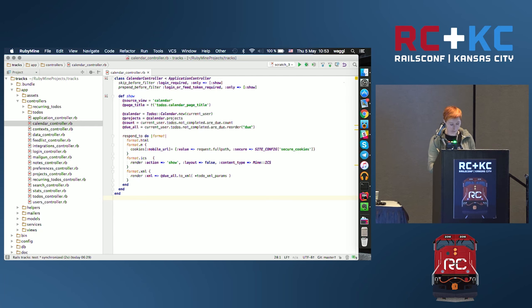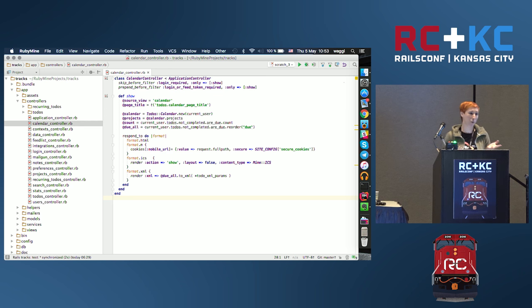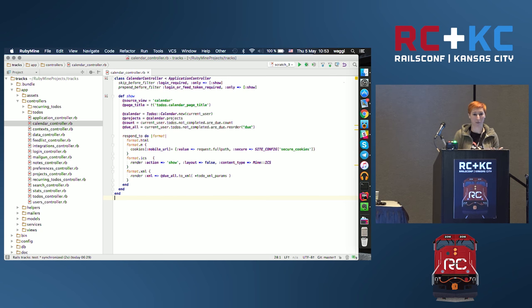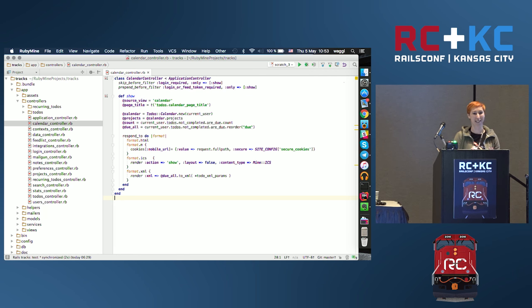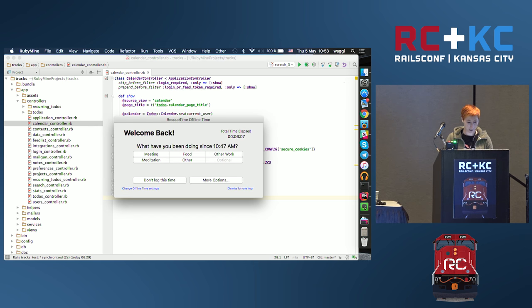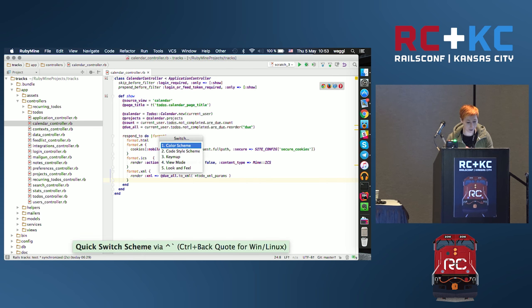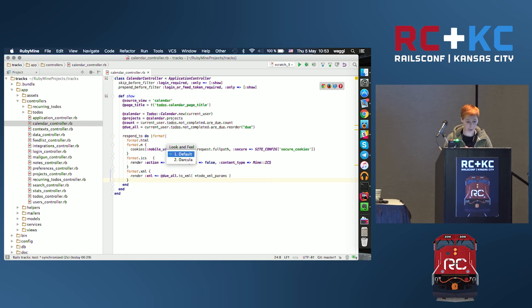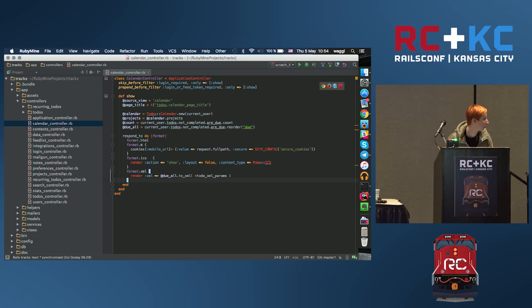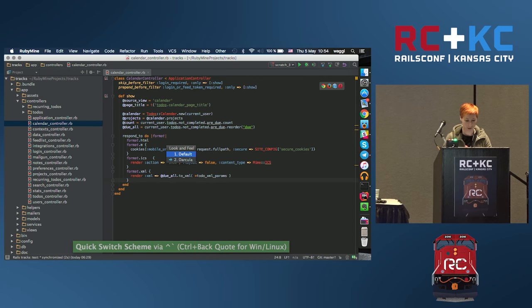Let's start. When talking about an IDE, the first thing you start with is making your environment look good and comfortable for your eyes and fingers. We will start with some tips on making your IDE more suitable for your needs, and we will start with the color scheme. I want to use this very quick switcher and change the look and feel — for example, to the dark theme.